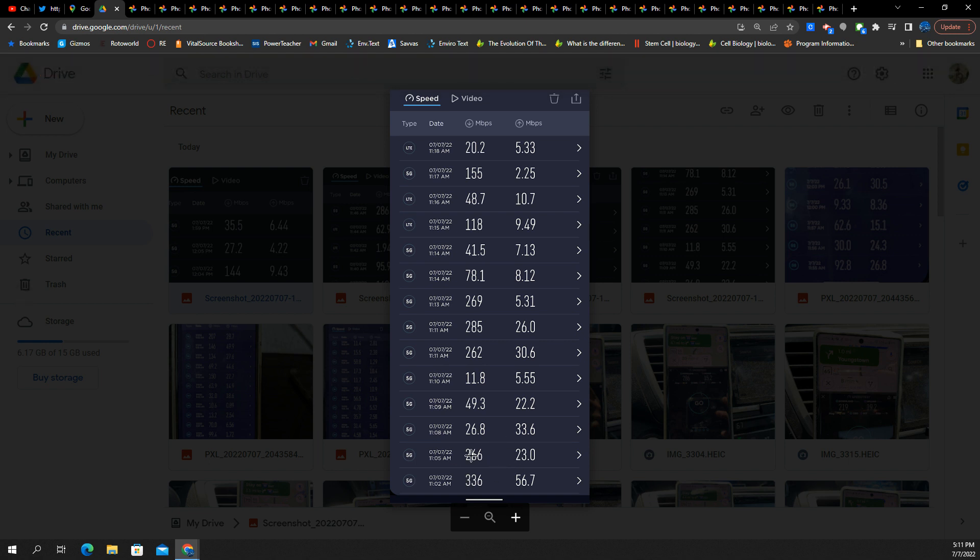Here's one. It handed off to the next site, 266 down, 23 up. So, Ultra Wideband present. Look at all these other tests here. 262 by 30, 285 by 26. Those are Ultra Wideband tests, too. 269 by 5. Not as good on the uplink, but the downlink, great.